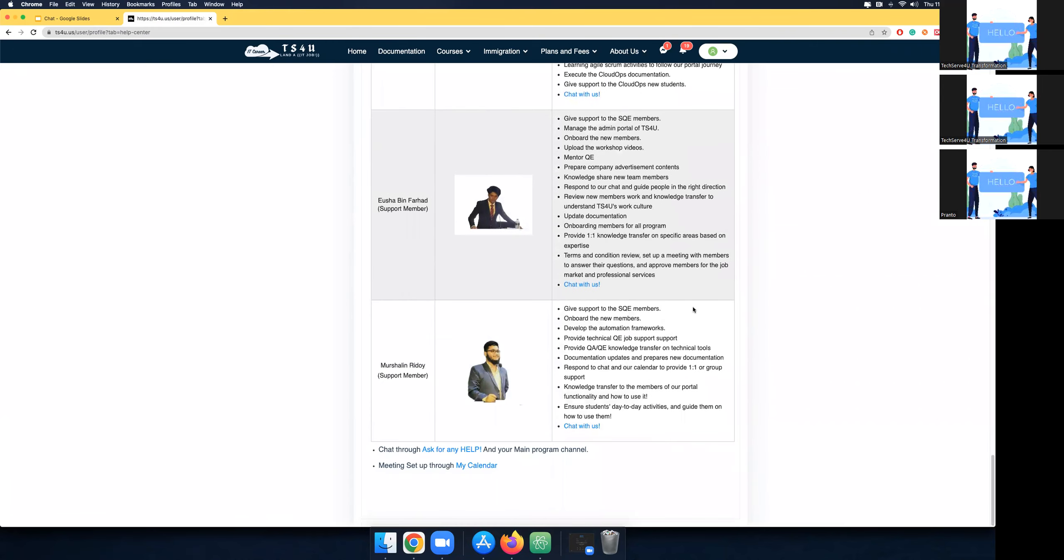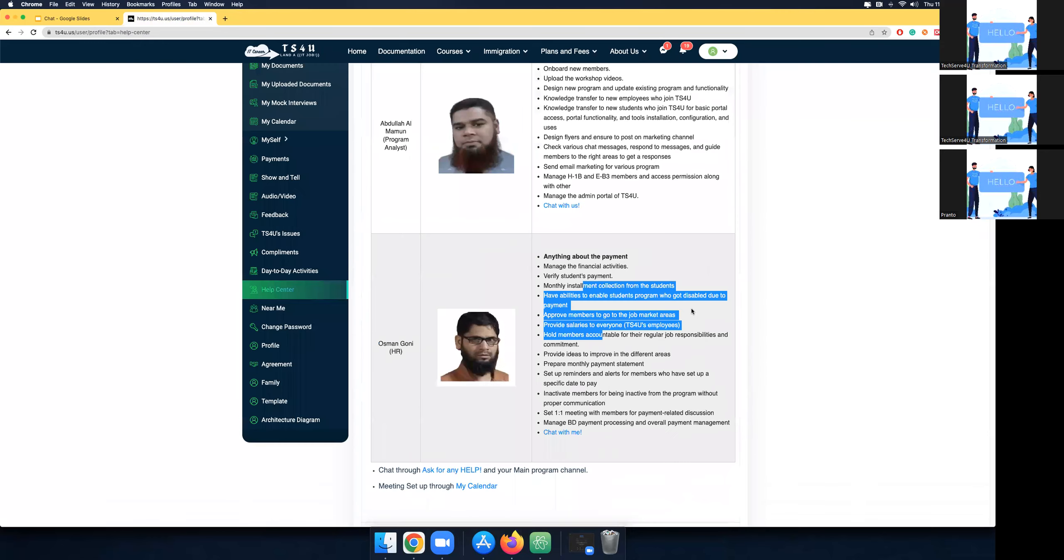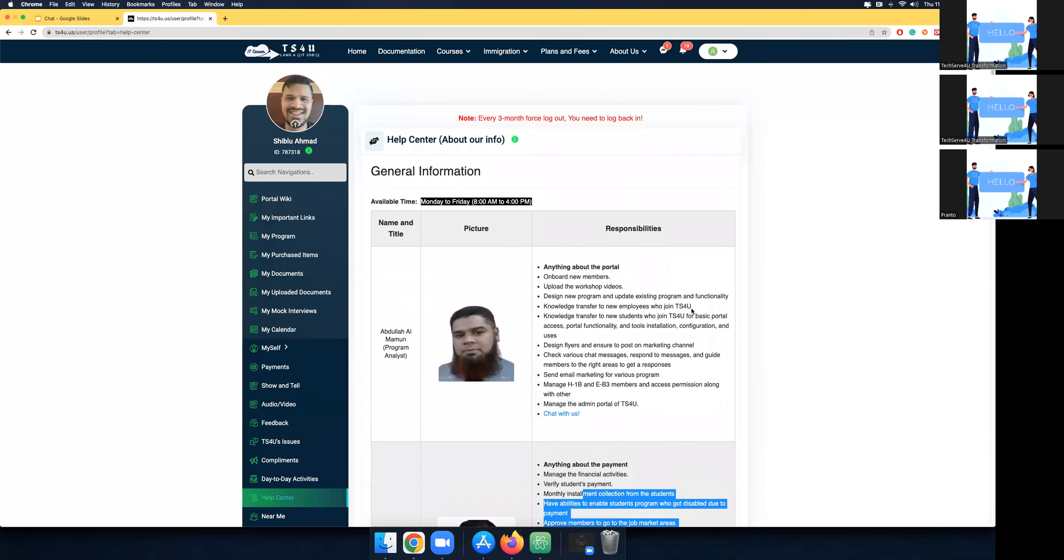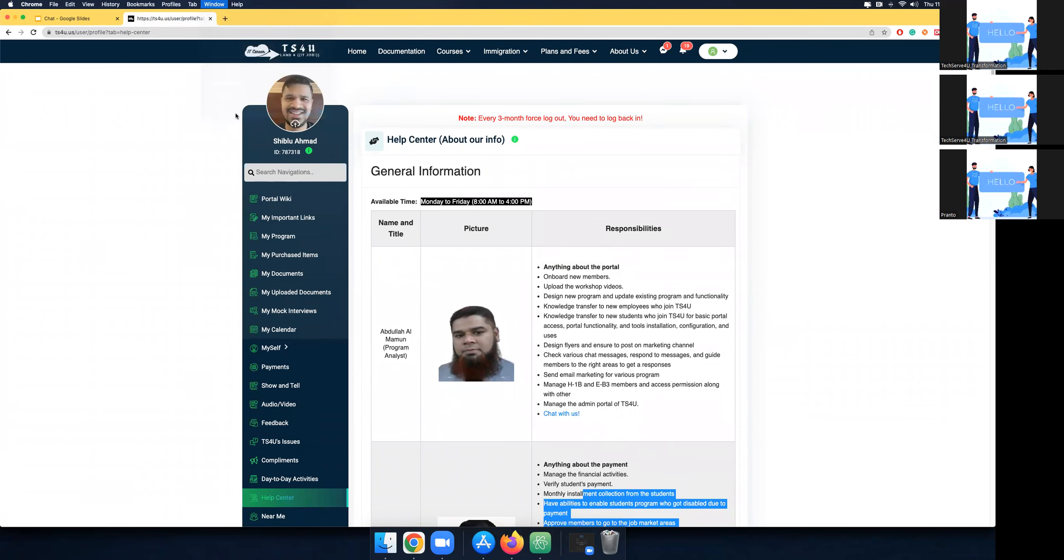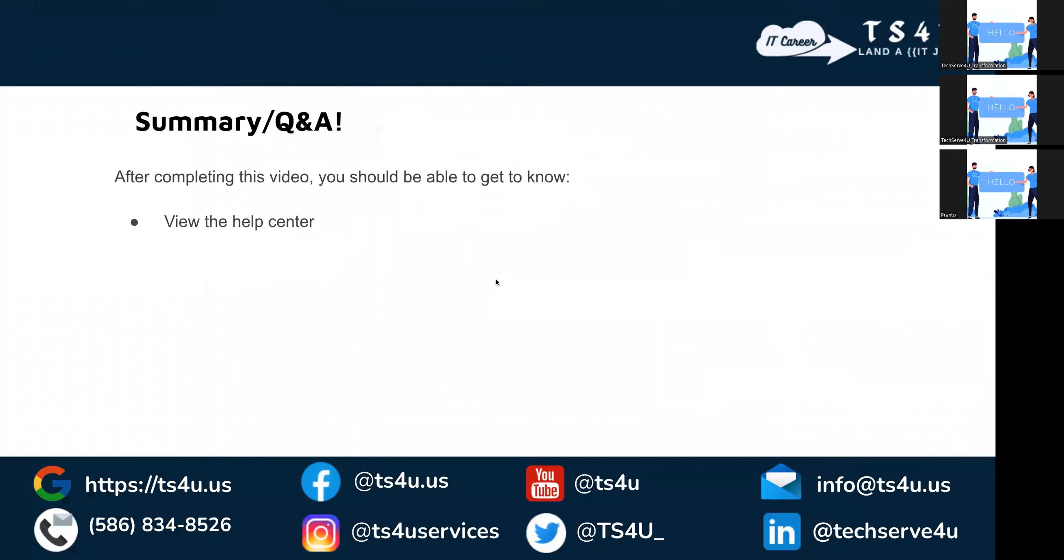So the Help Center is a one-step solution for your information throughout the journey. It's good to know our culture. That's what we covered - the one-step solution Help Center. Get to know who is doing what and how to ask for help. Thank you. Let's continue to the next video.